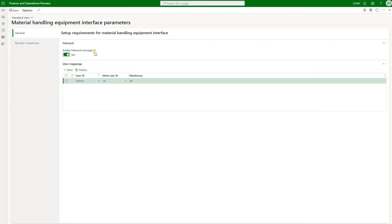In here I have this enable inbound message ID checkbox set to yes. So when this option is set to yes, if a duplicate inbound message ID is received, then the message will be rejected and the error message will state that the message already exists. When this option is set to no, then duplicate inbound message IDs will be allowed.